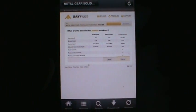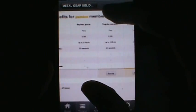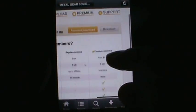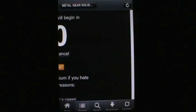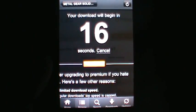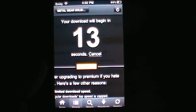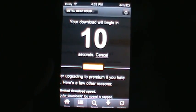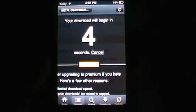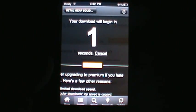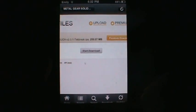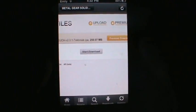In Bay Files it's pretty easy. You can go ahead and find the download button right there on the top right, and just wait for it to load up. Once it's loaded, go ahead and click Start Download.